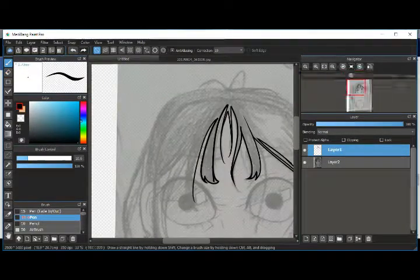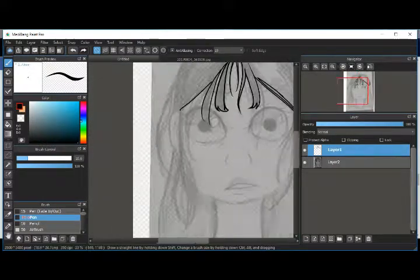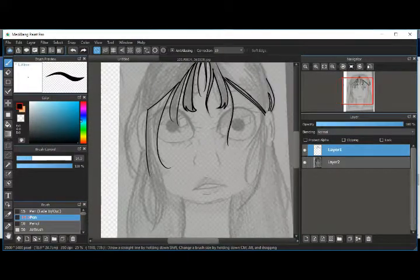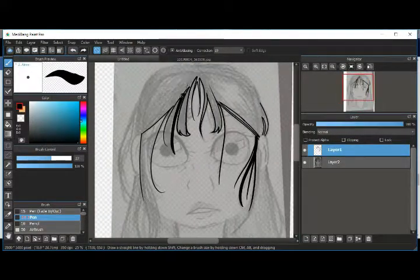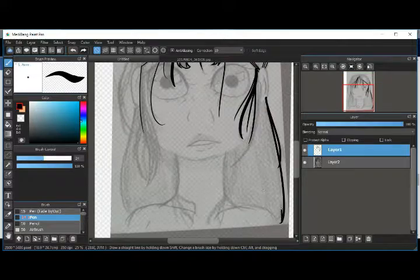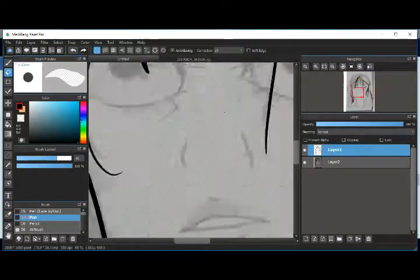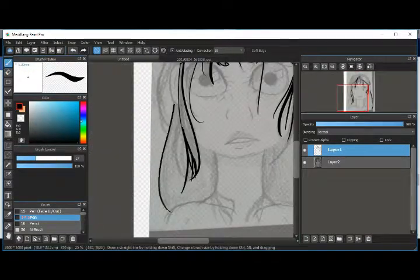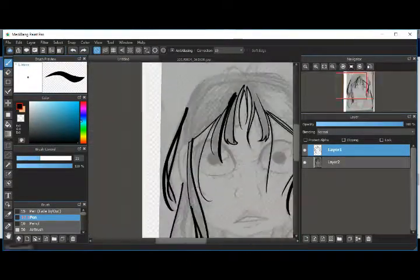So today we are drawing Alice from the game Alice: Madness Returns, which if you guys don't know is my absolute favorite game of all time. I haven't played American McGee's Alice yet but I really want to.